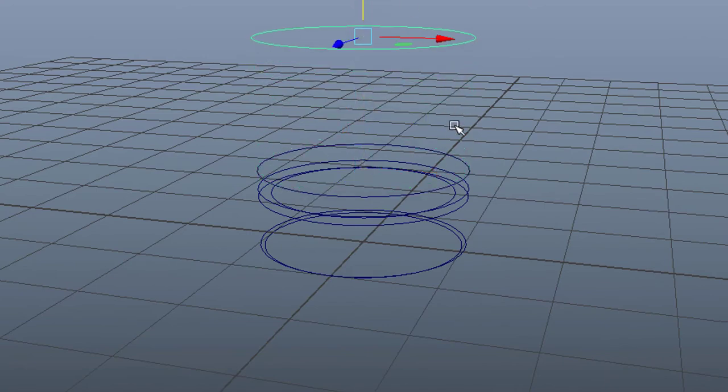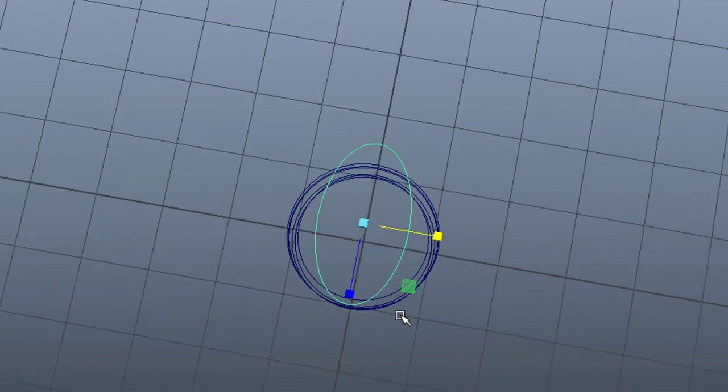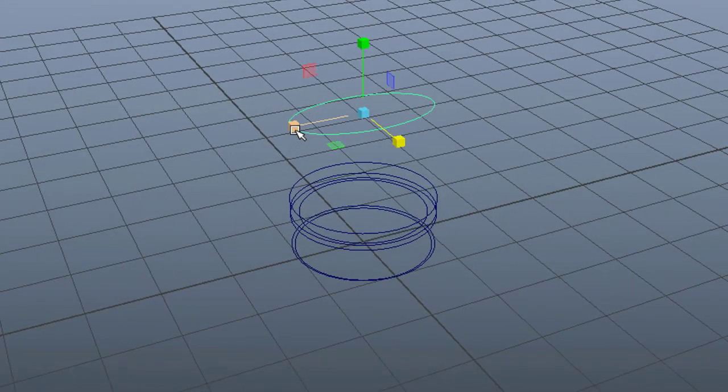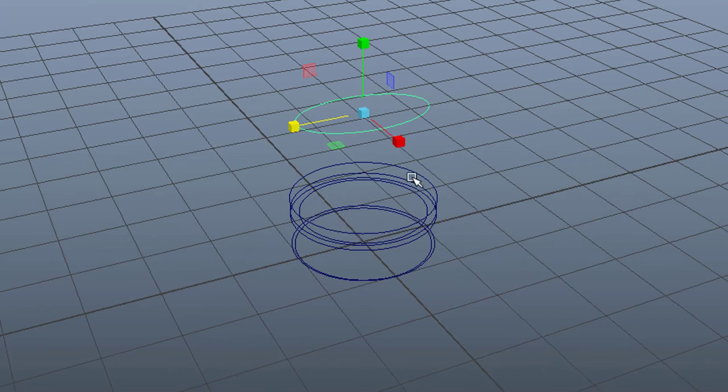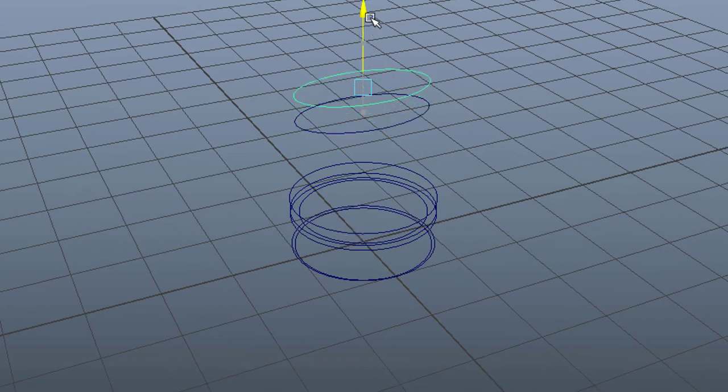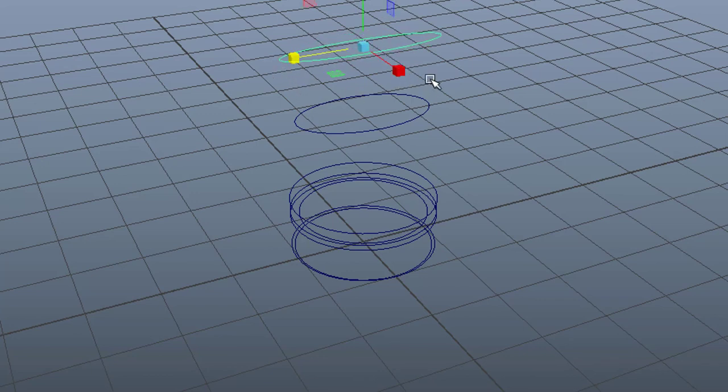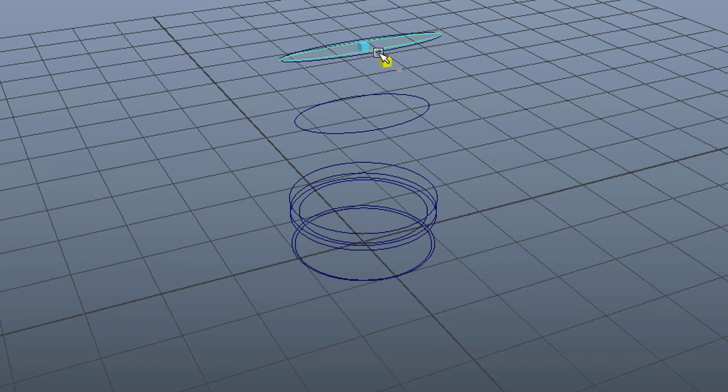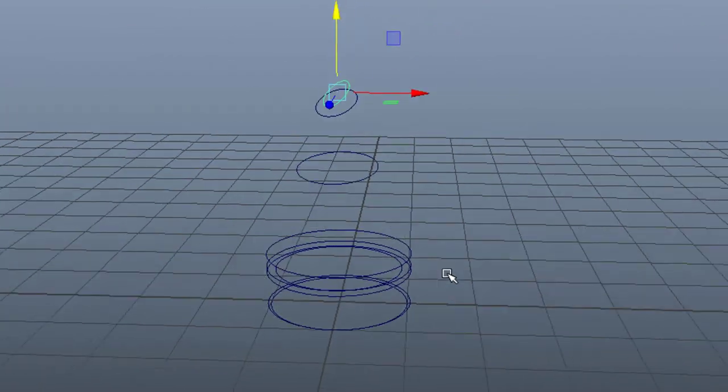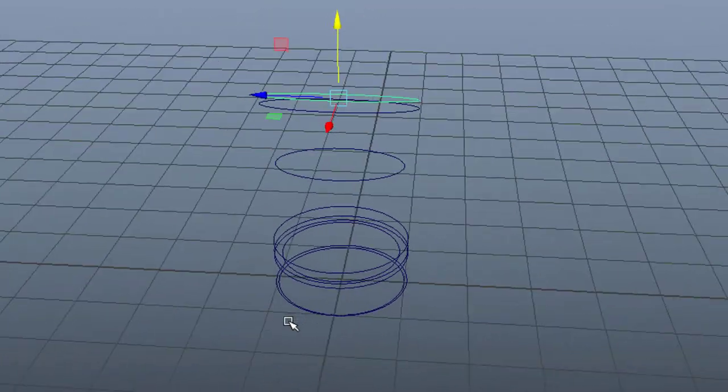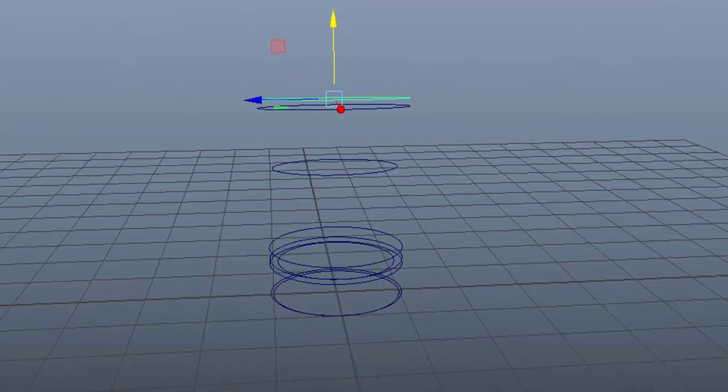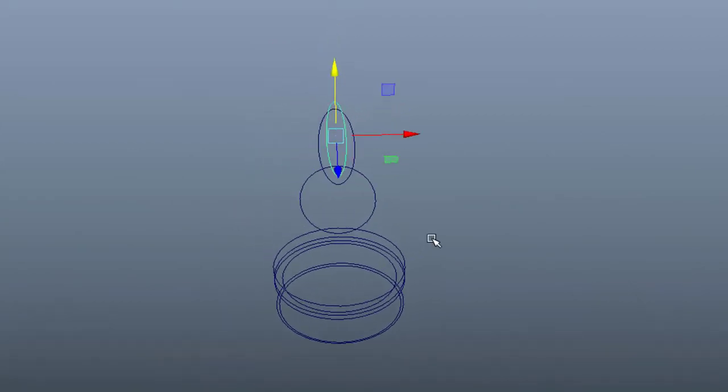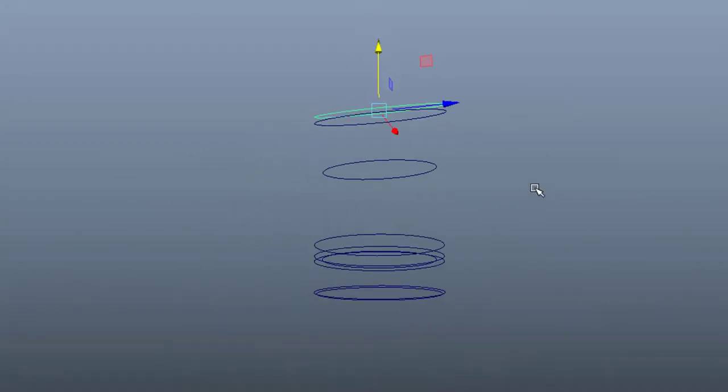For example, this kind of modeling here where I exactly know what I want to achieve. I just duplicate simple circles, NURBS circles. There are no polygon circles in the 3D world, so I'm just basically copying and modifying them and moving them in space. I know exactly what I want to achieve and the result will be there in a second.